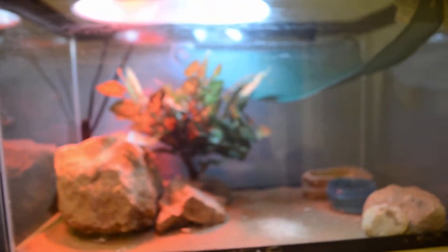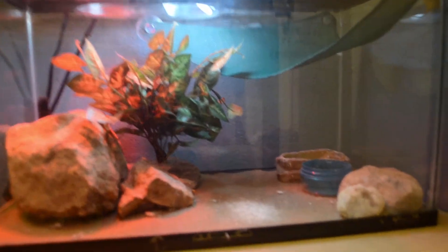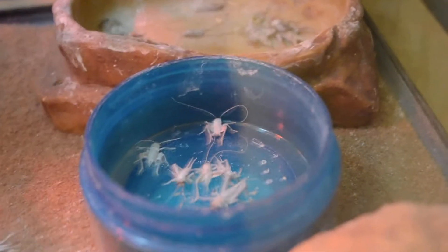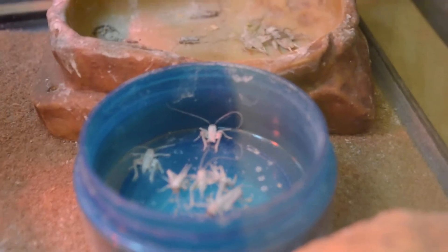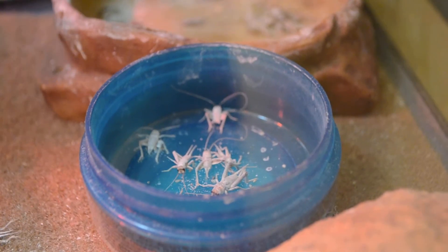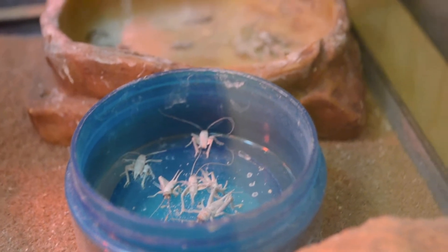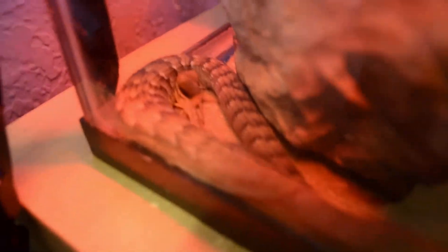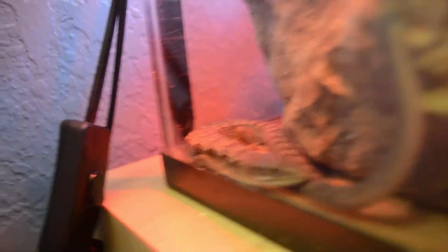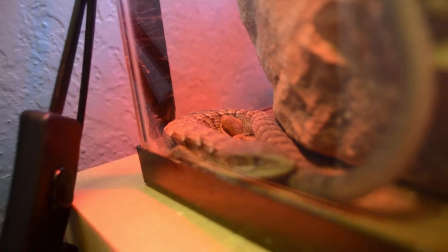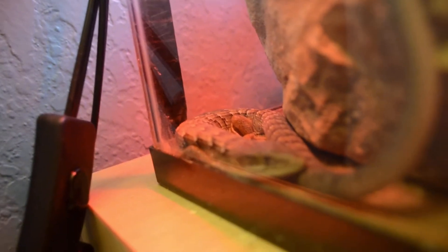Yeah and then this is actually my lizard tank for my alligator lizard. And as you can see right there those are crickets, that's his food which is pretty gross honestly. Yeah it's pretty gross. And then here's the lizard himself, yep there's the little guy right there, it's pretty sick.